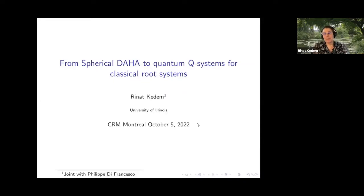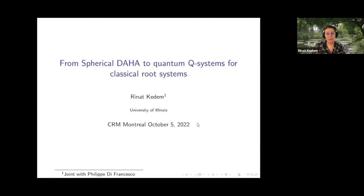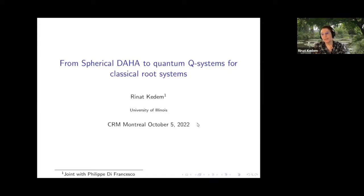This talk is only 45 minutes, so it'll just be a quick tour. It's mostly about one result and some methods that I learned about in the last two years, which has been fun for me. The punchline is: quantum Q systems are a realization of spherical DAHA for various root systems.